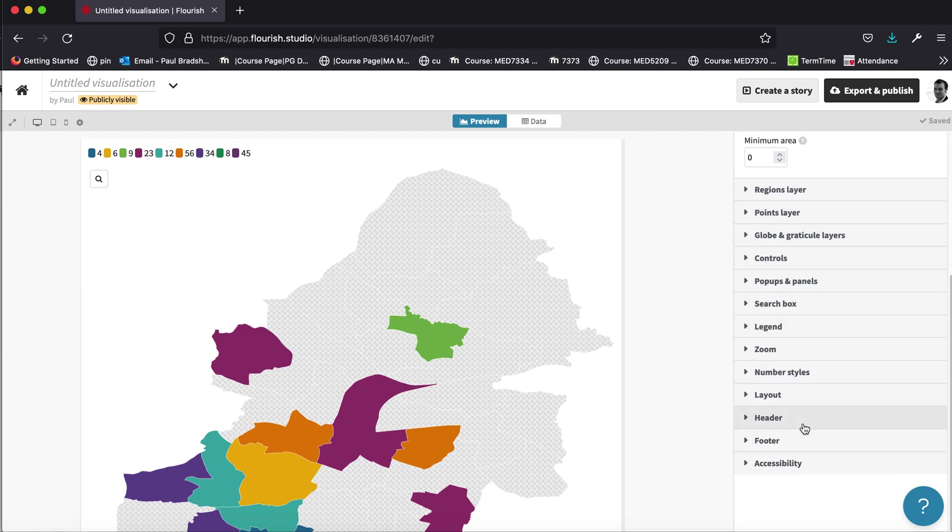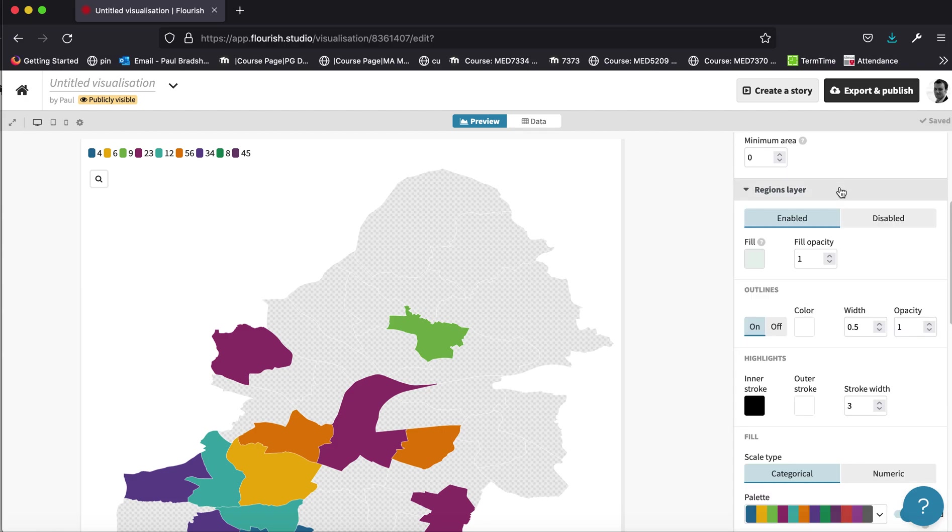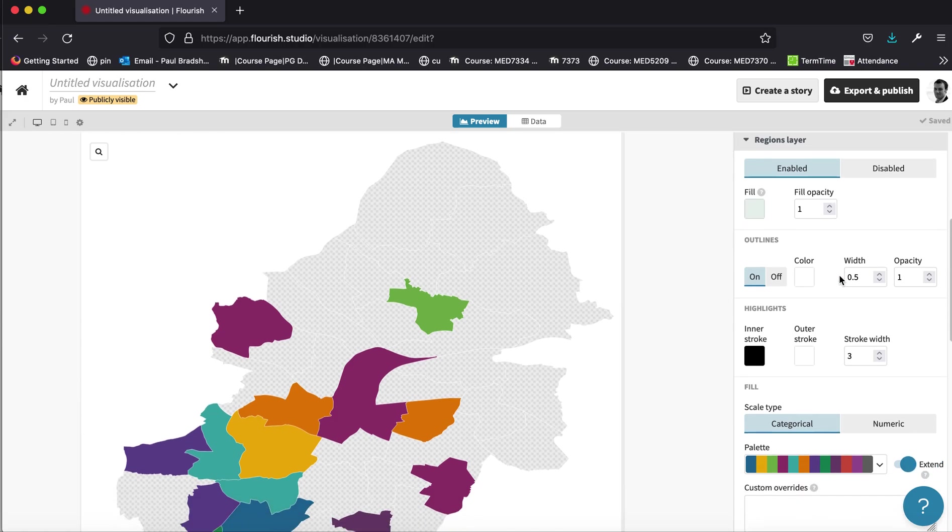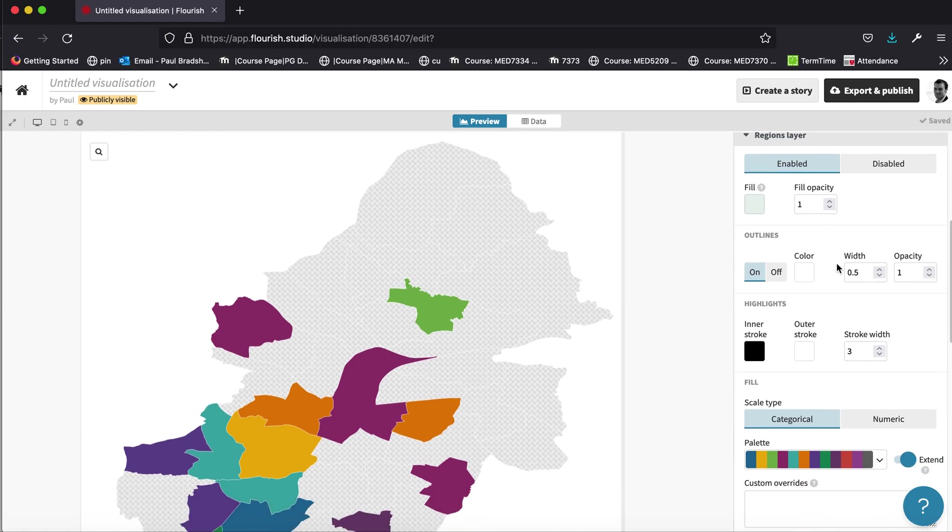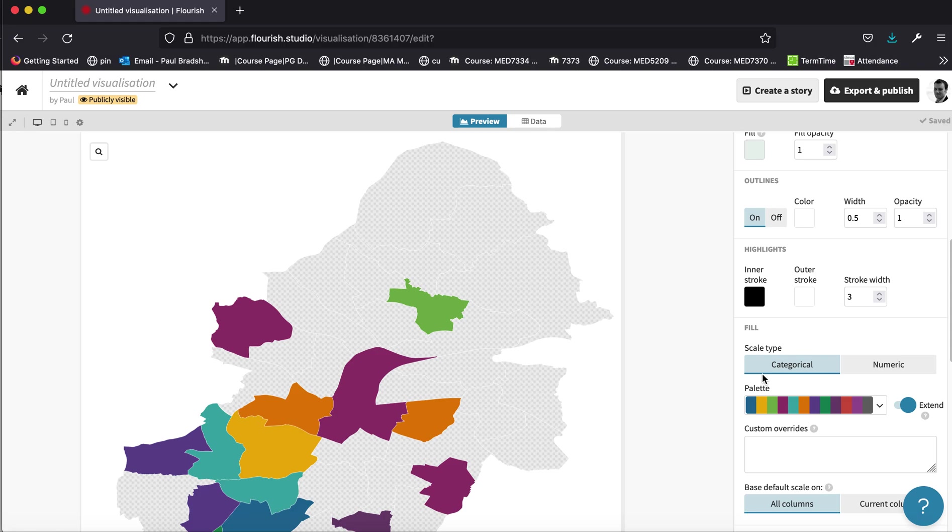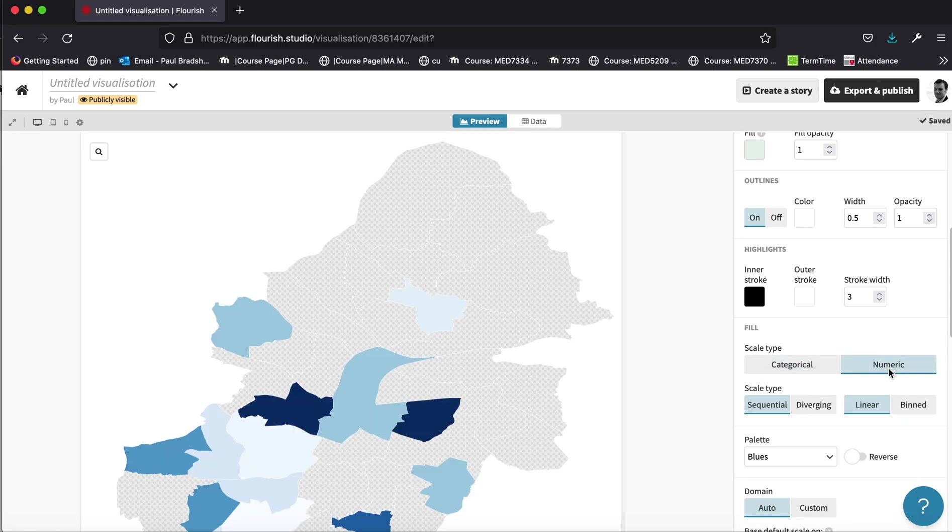We're not dealing with a number of different categories, each of which have their own colour and their own legend. What we want is a kind of a sliding scale of colours. So if we go to regions layer, you'll notice the colours are controlled here. And it says scale type, and currently this is set to categorical. So this is assuming that we're dealing with categorical data. We're not dealing with categorical data, we're dealing with numeric data. So if you switch it to numeric,